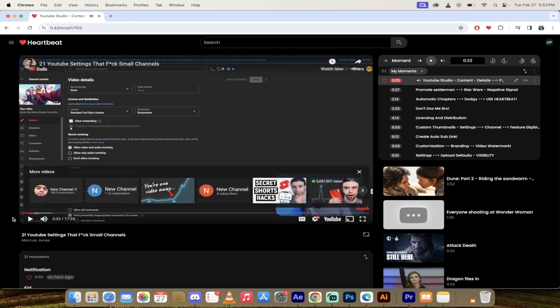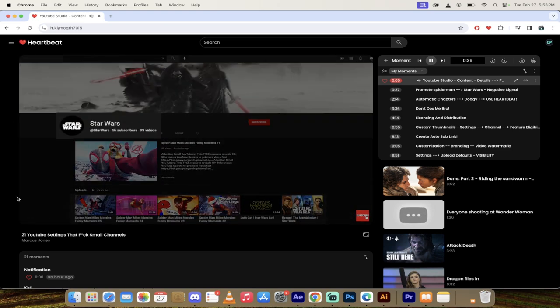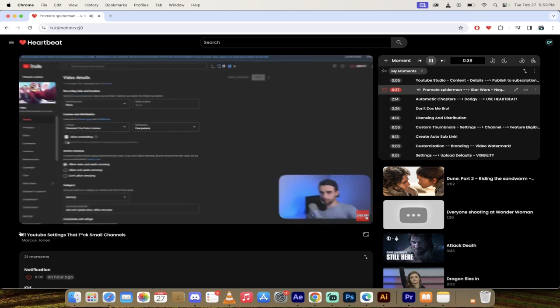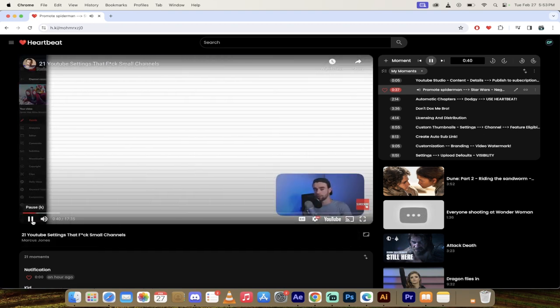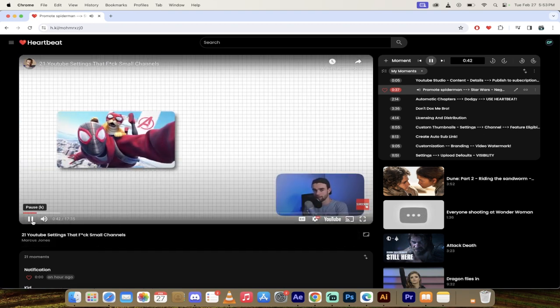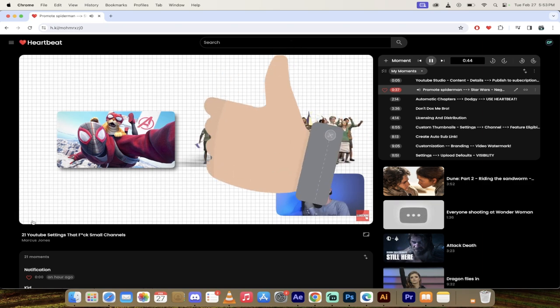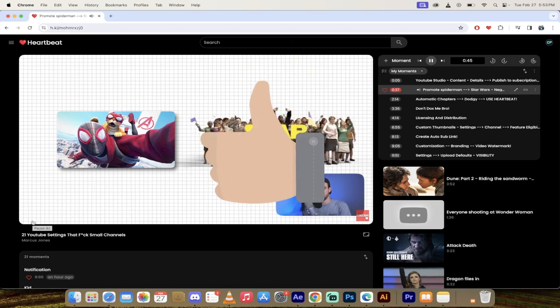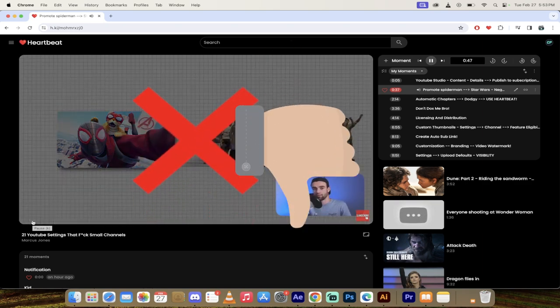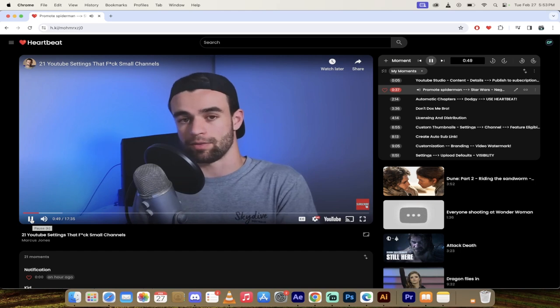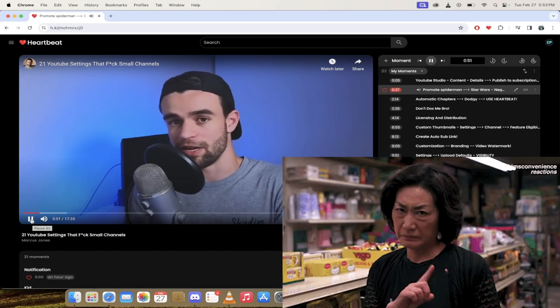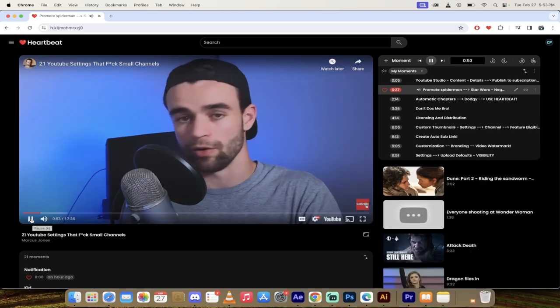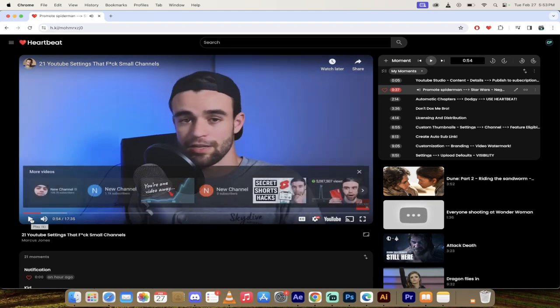Yes, this is very, very important. Example, let's say I have a Star Wars channel and I'm posting a video about Spider-Man. If I leave this checkbox ticked, YouTube is going to promote my Spider-Man video to my existing subscribers, who are all Star Wars fans. But they won't click on it, they won't watch it, and that's going to send the algorithm very negative signals about that video. It's going to say, hey, this is a bad video. Don't promote it to more people.